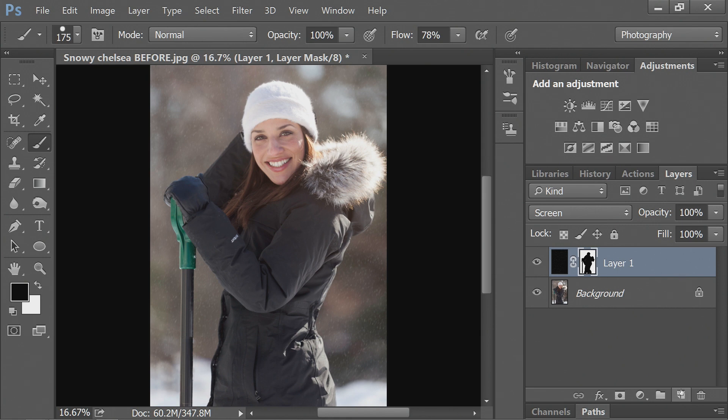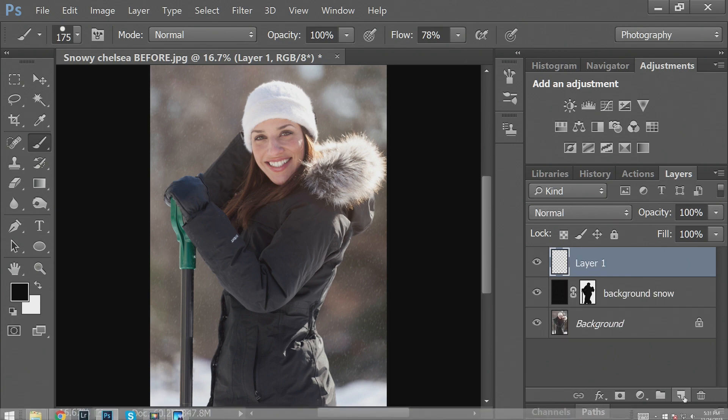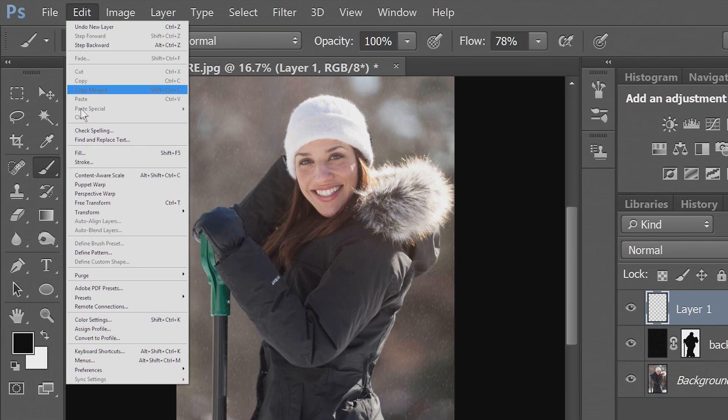And then you just repeat that again. So we'll name this background snow. The next layer, just repeat it.